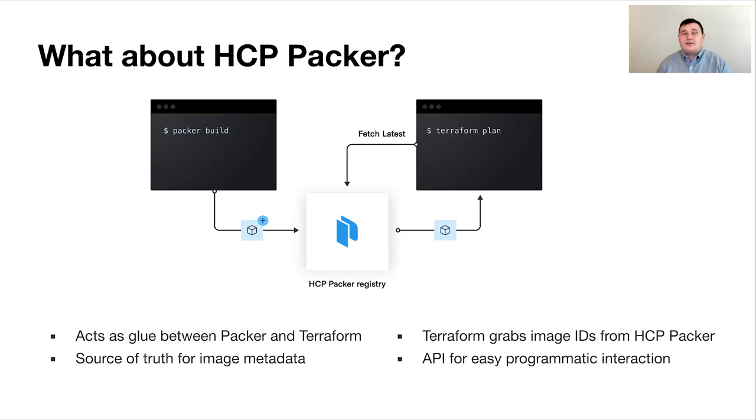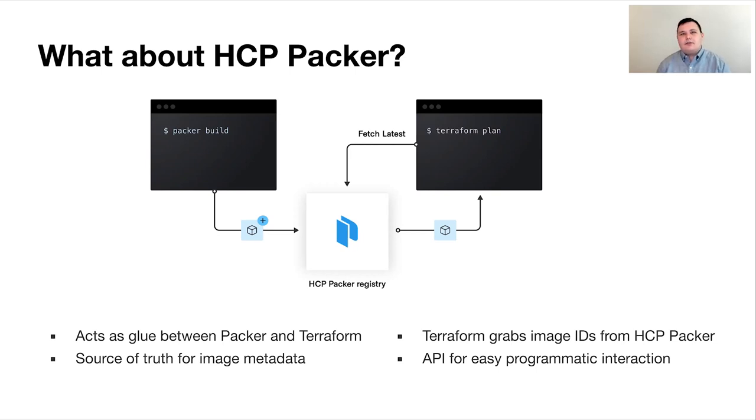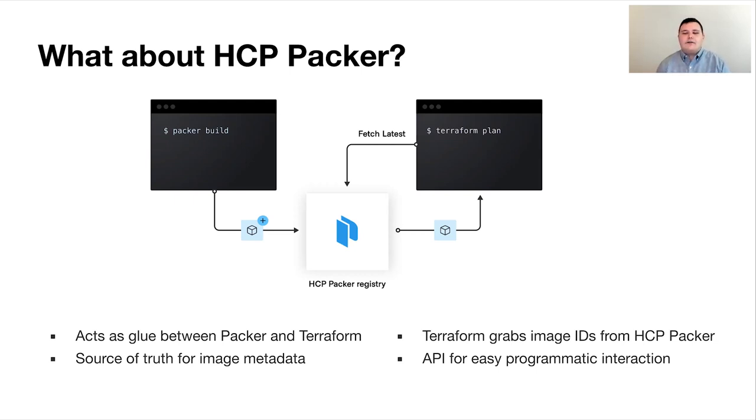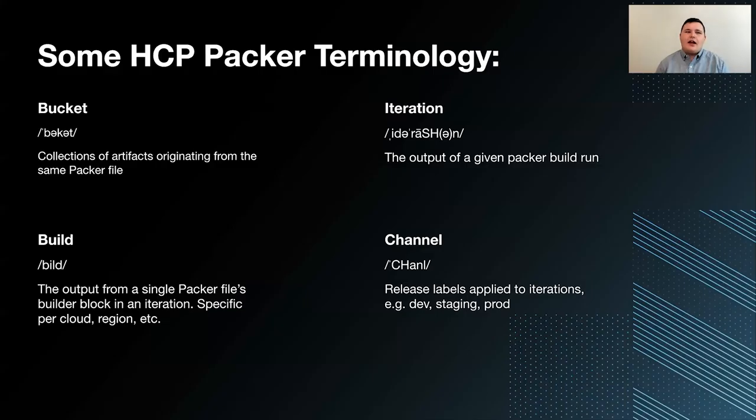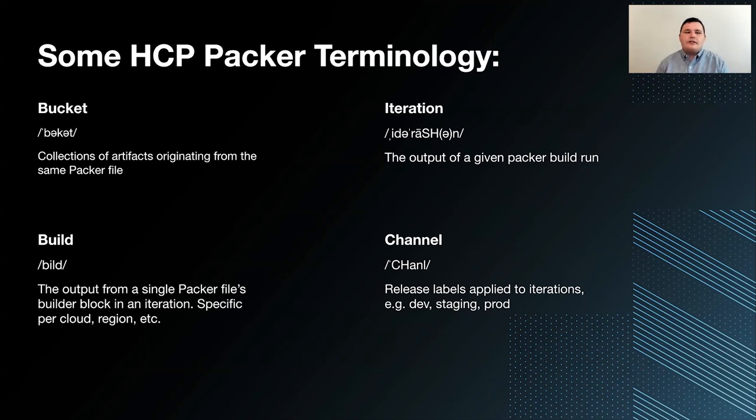It acts as the source of truth for image metadata. So, every time you run a Packer build, it's going to actually upload information about that image and all the artifacts that it created to a registry that you can pull from via Terraform or API. And now, before getting too far into talking about HCP Packer and how we used it specifically, I want to go over some Packer terminology that's going to be very useful for this.